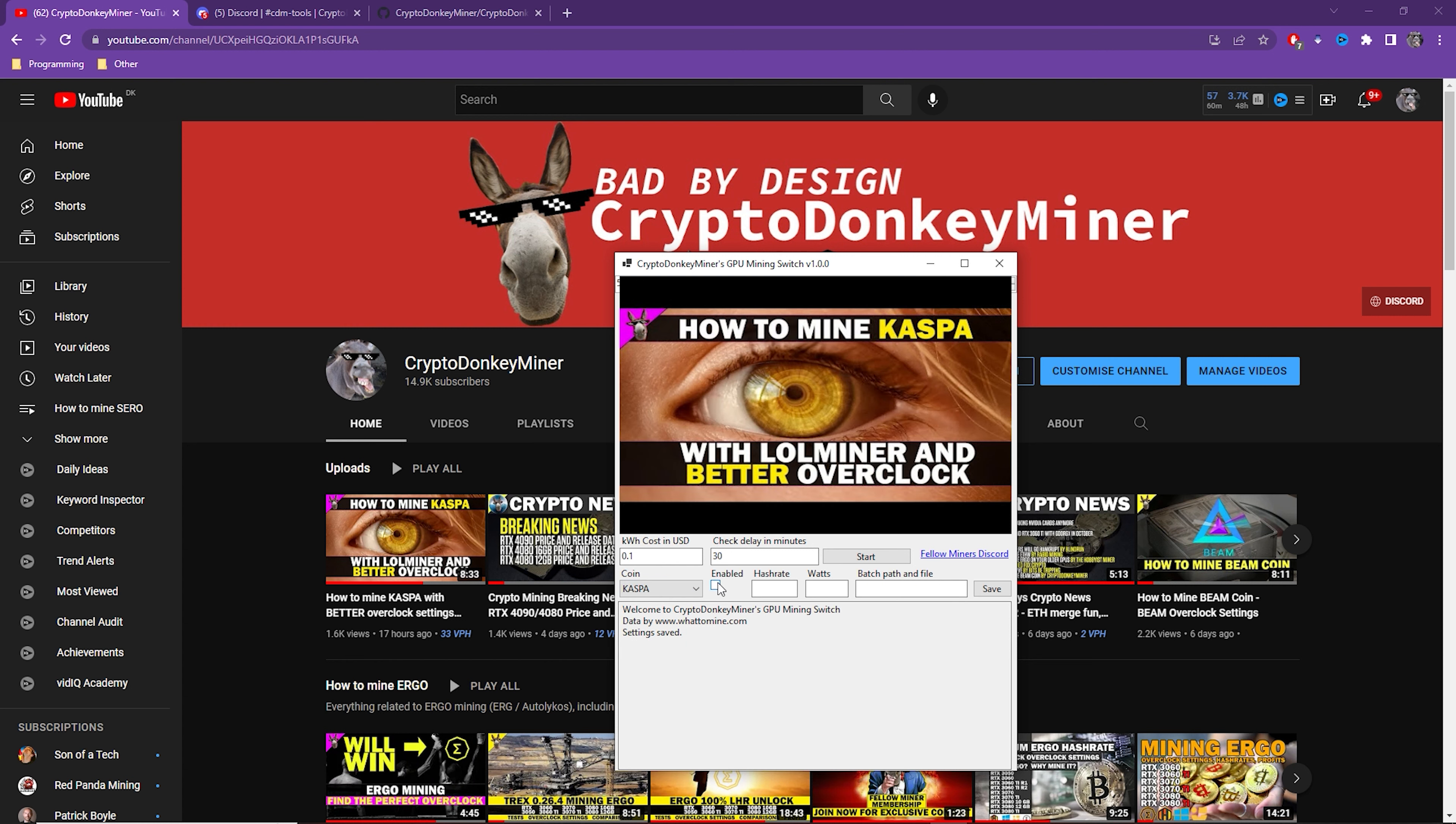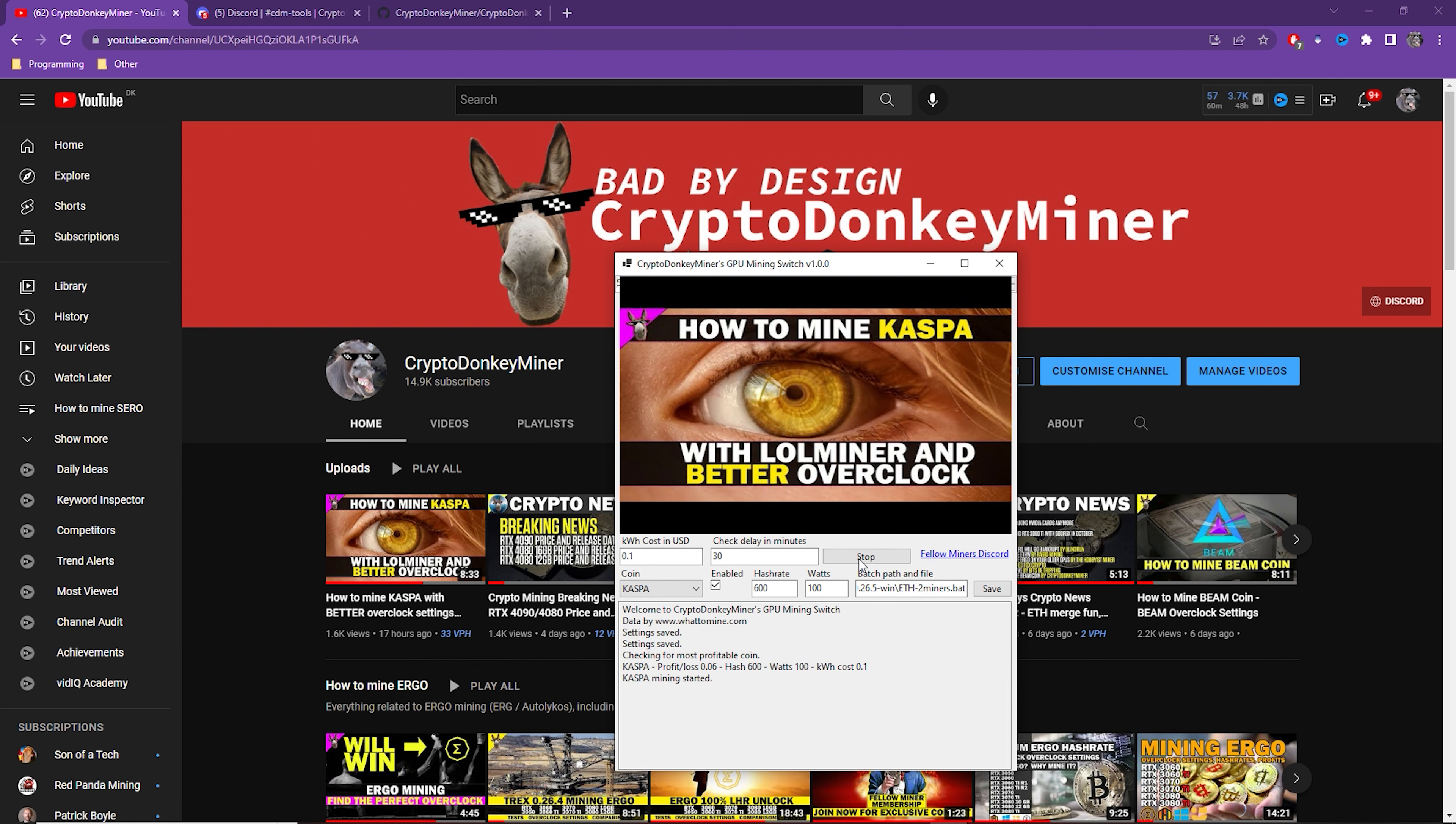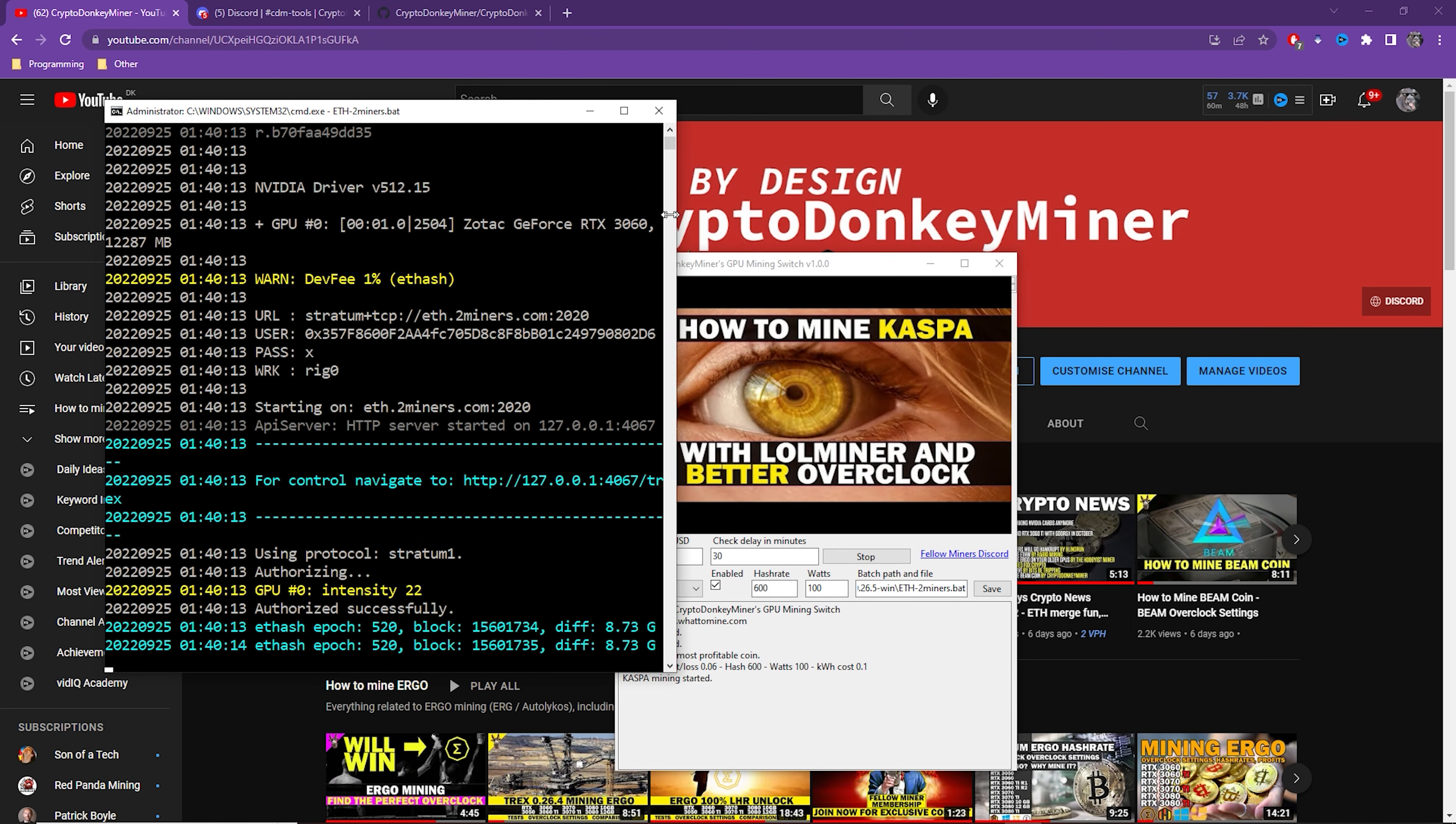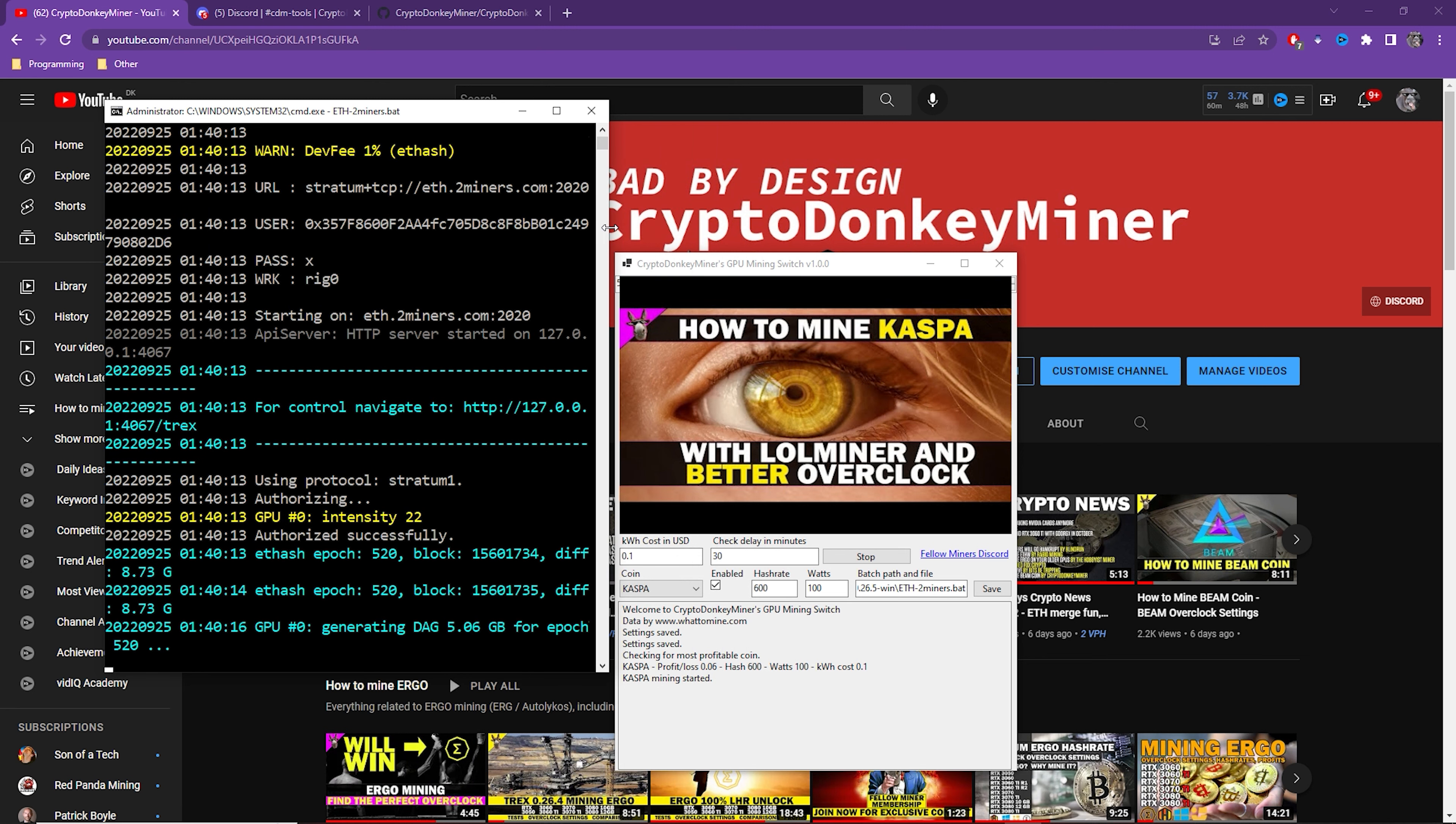For example, you may want to use T-Rex Miner for Ergo and Lot Miner for Casper and something else for Neoxa and so forth. It's simply batch files it's going to execute, so it supports all of them. However, the application does not manage your overclock settings, so make sure they are included in the batch files.